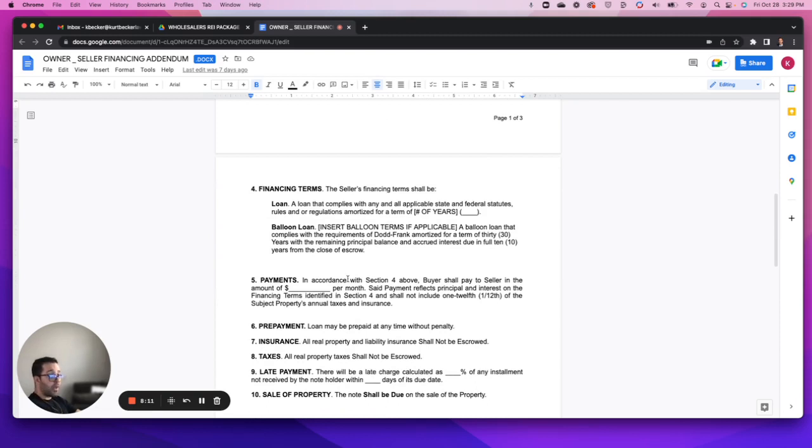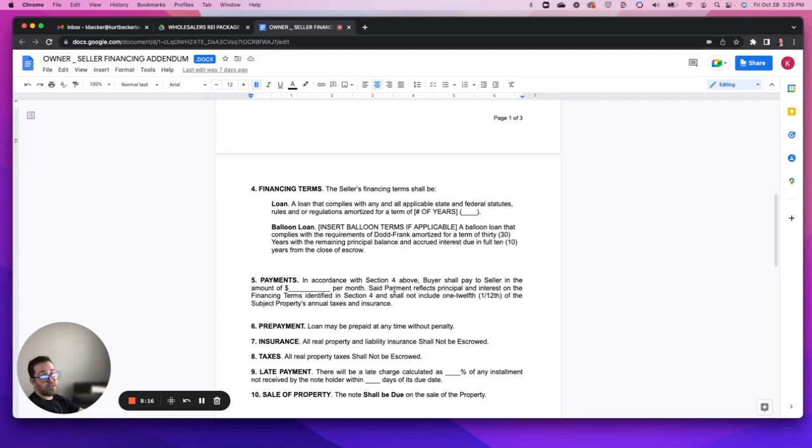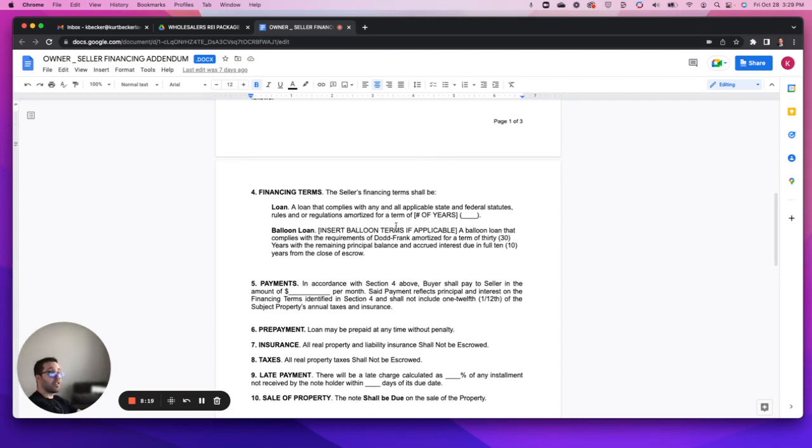How the payments are going to be made and then any prepayment penalties or anything like that. So again, this allows for flexibility, is designed to allow you the most say in your negotiations.